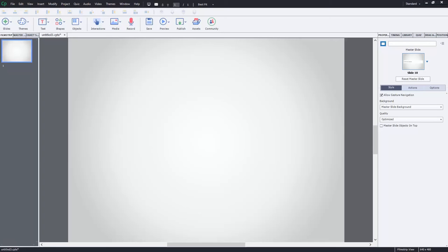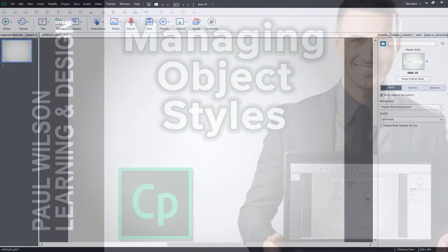In this video, I'll show you the Object Styles Manager and how I work with Object Styles in Adobe Captivate.